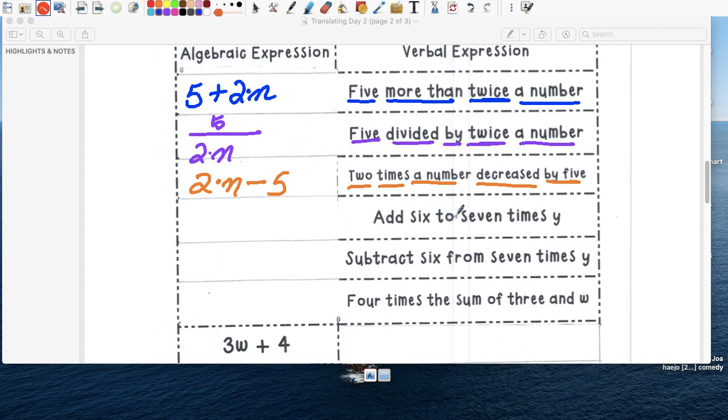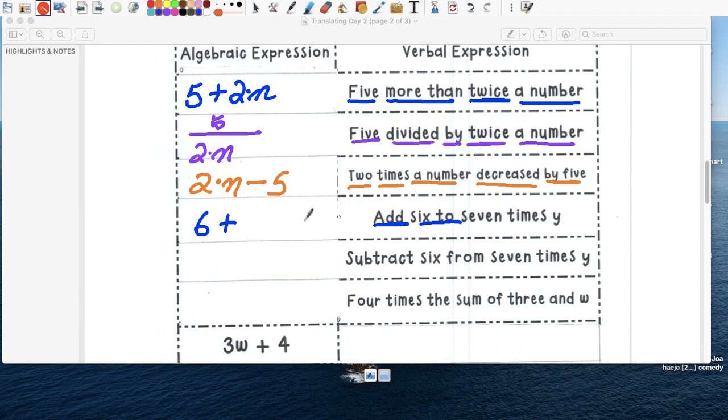Add six to seven times what? So add sumamos. Six plus, right? Add. Two. Seven. Times. Y.